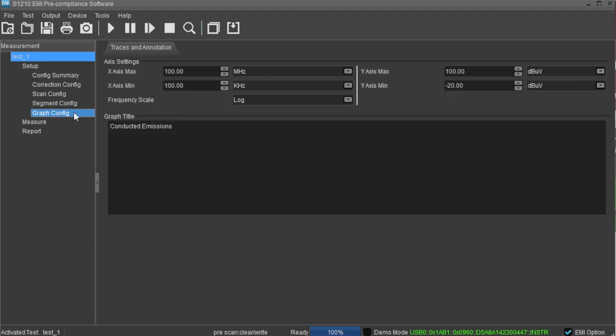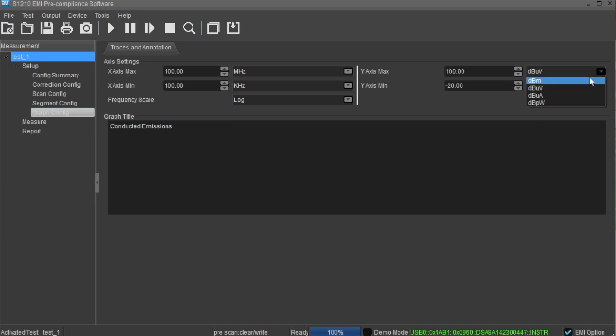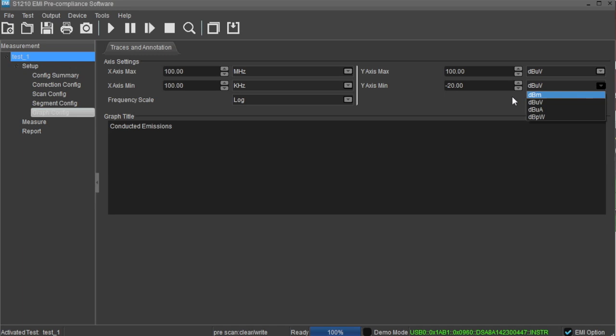The graph config area contains the axis control for the graphical display of the data. You can set the maximum and minimum values as well as set the frequency scale for log or linear. You can also set the amplitude units as dBm, dB microvolts, dB microamps, or dB picowatts.